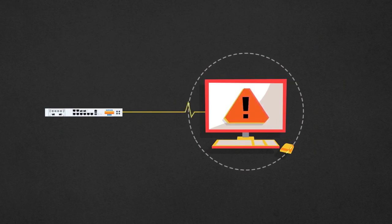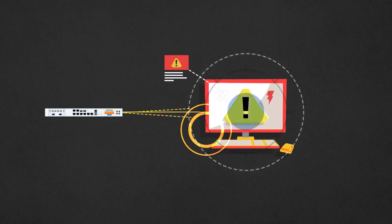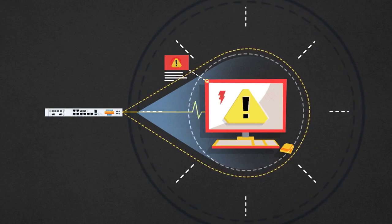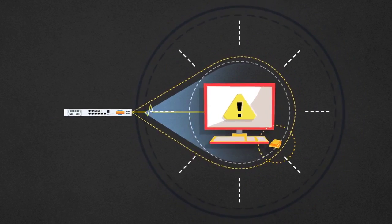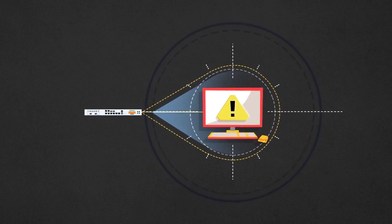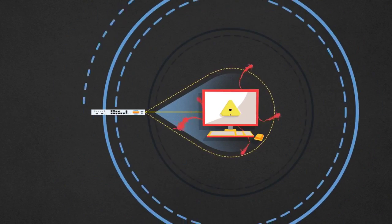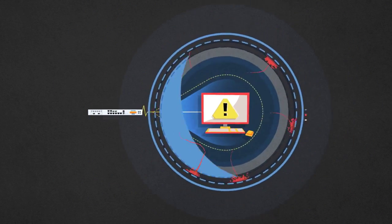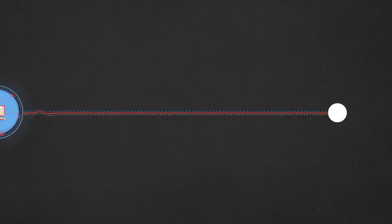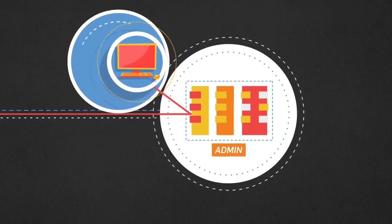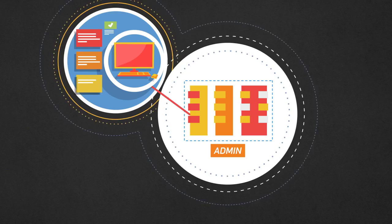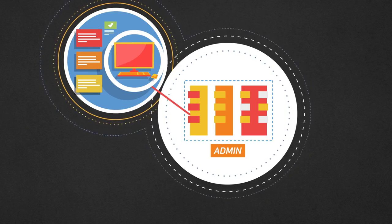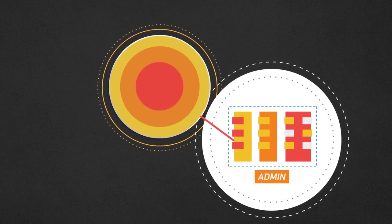When potentially unwanted applications are discovered, the heartbeat and firewall will constantly monitor that application for suspicious behavior. If that endpoint attempts to connect to nefarious command and control centers, the Sophos firewall can block that traffic and alert the administrator to the system, IP address, user, and even the process associated with that potentially unwanted application.